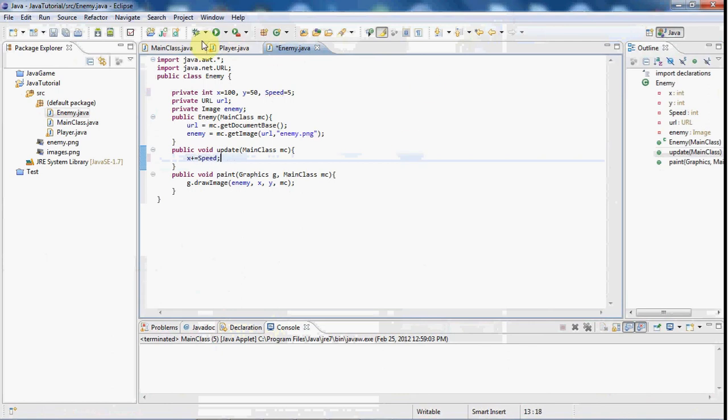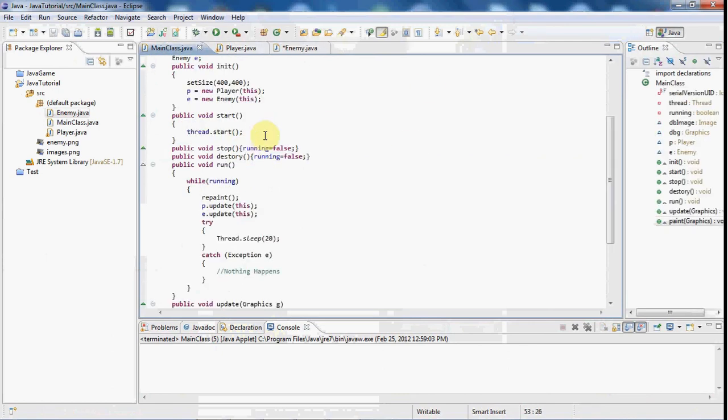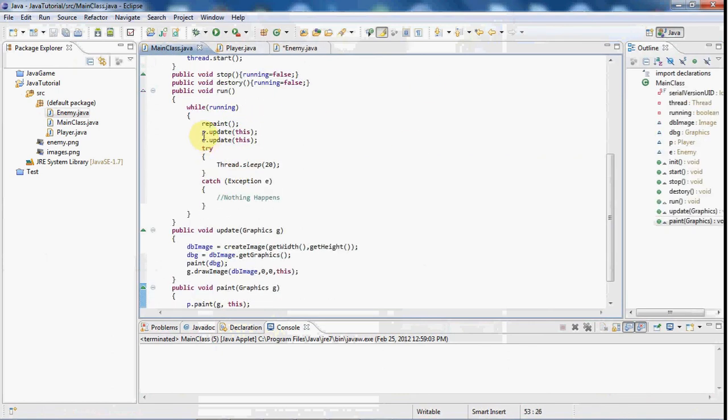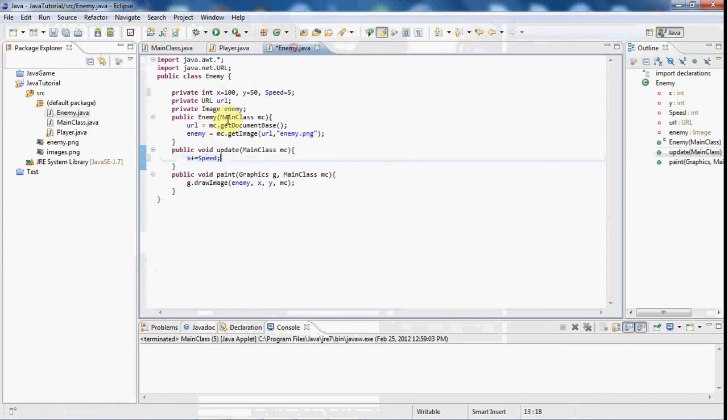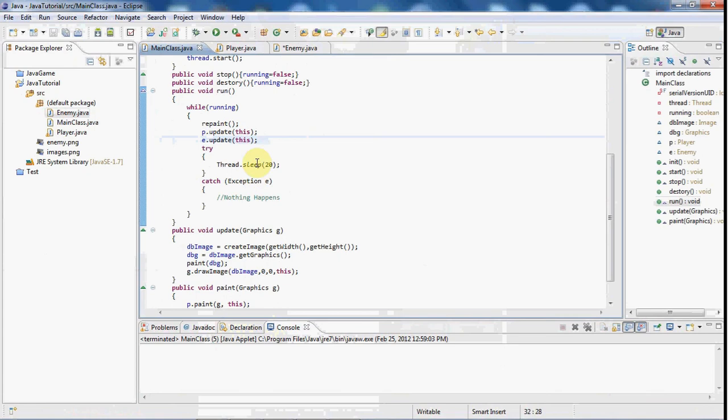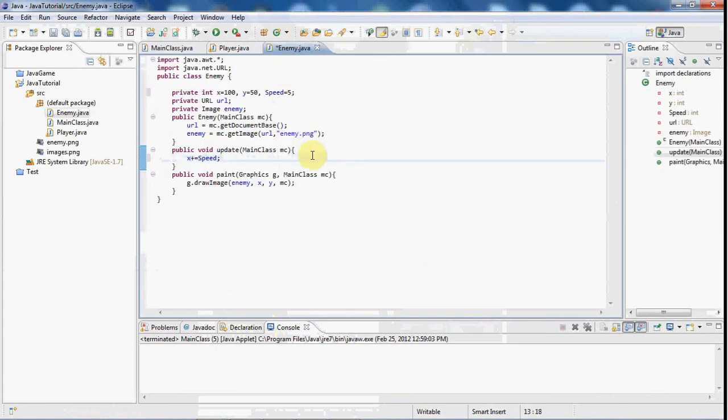And up here in the update class we're going to do x plus equals speed. And we do this in the update method because when we called it here e.update this is going to run through this line of code every 20 milliseconds.